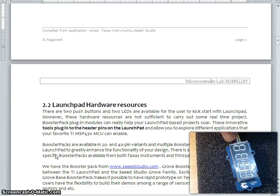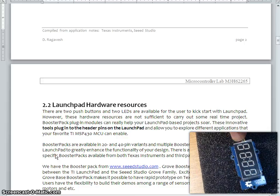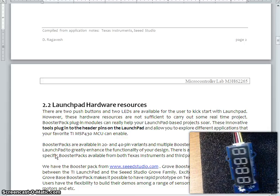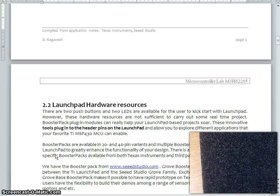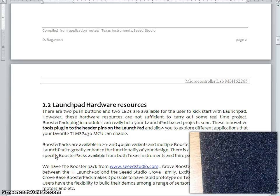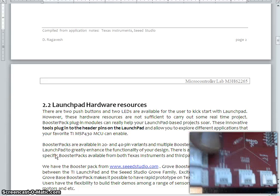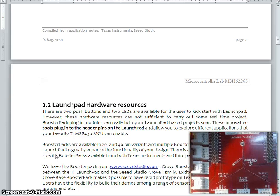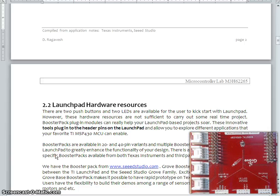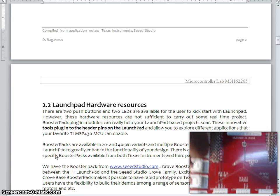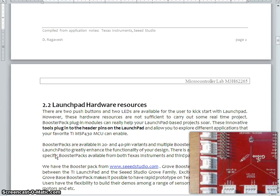These are the various devices which can get connected with this Grove Launchpad. This is a baseboard. It can be connected to the baseboard. So now, just let me show how this can be connected.